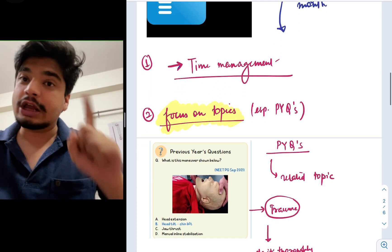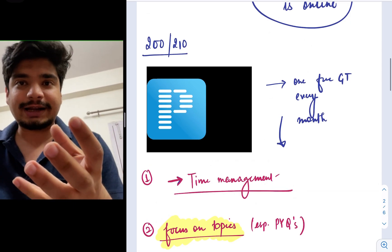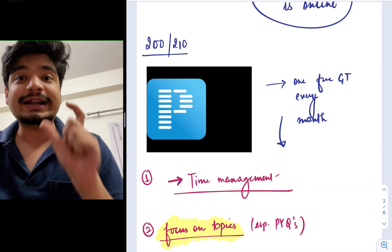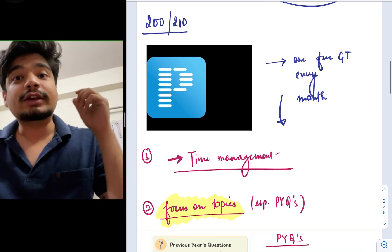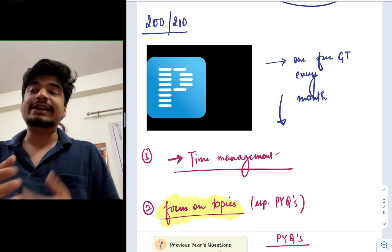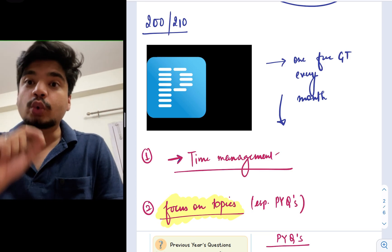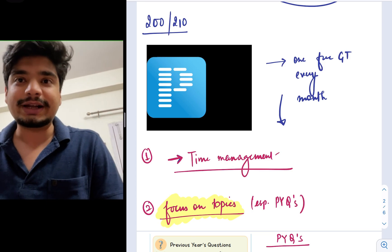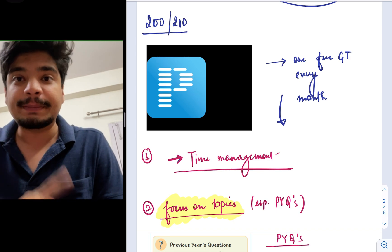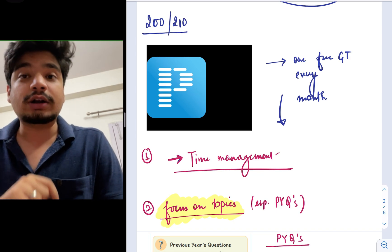First, learn how to use time management. For example, you're giving a grand test on Prepladder and the exam is for 210 minutes. Use it thoroughly in order to realize, okay, how am I going to solve 200 questions in 210 minutes? It effectively boils down to just one minute per question. You should not be running out of time.